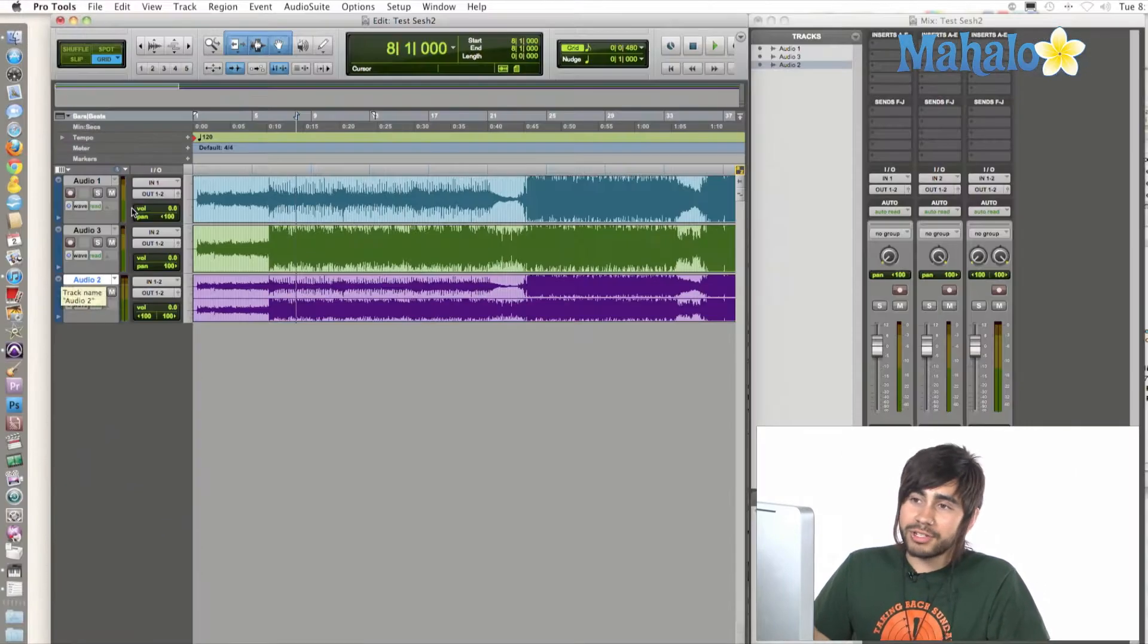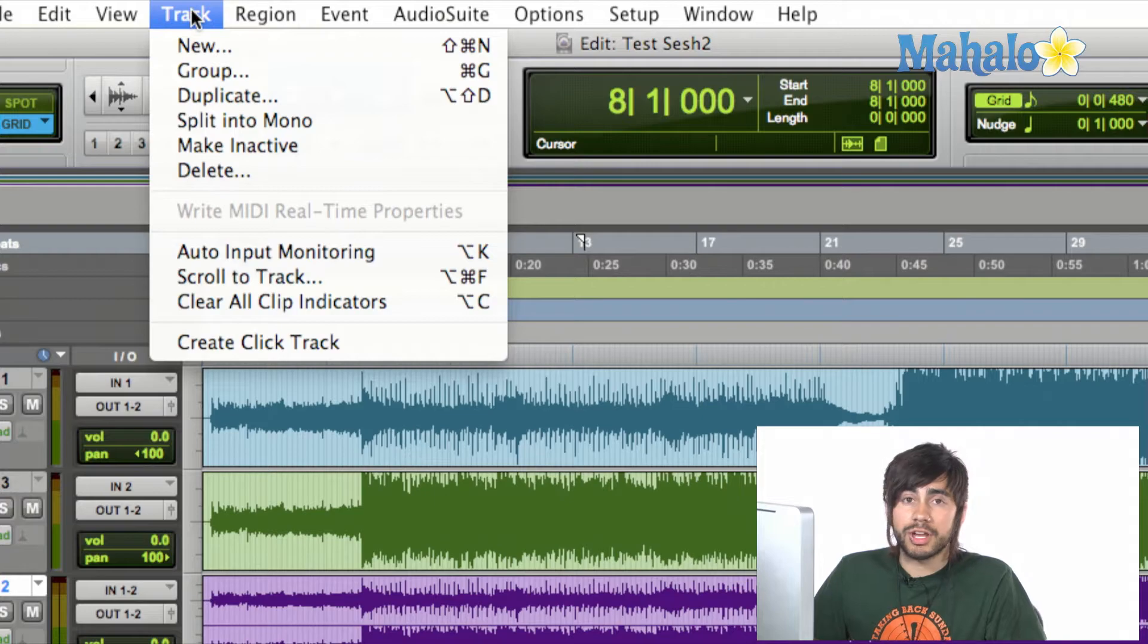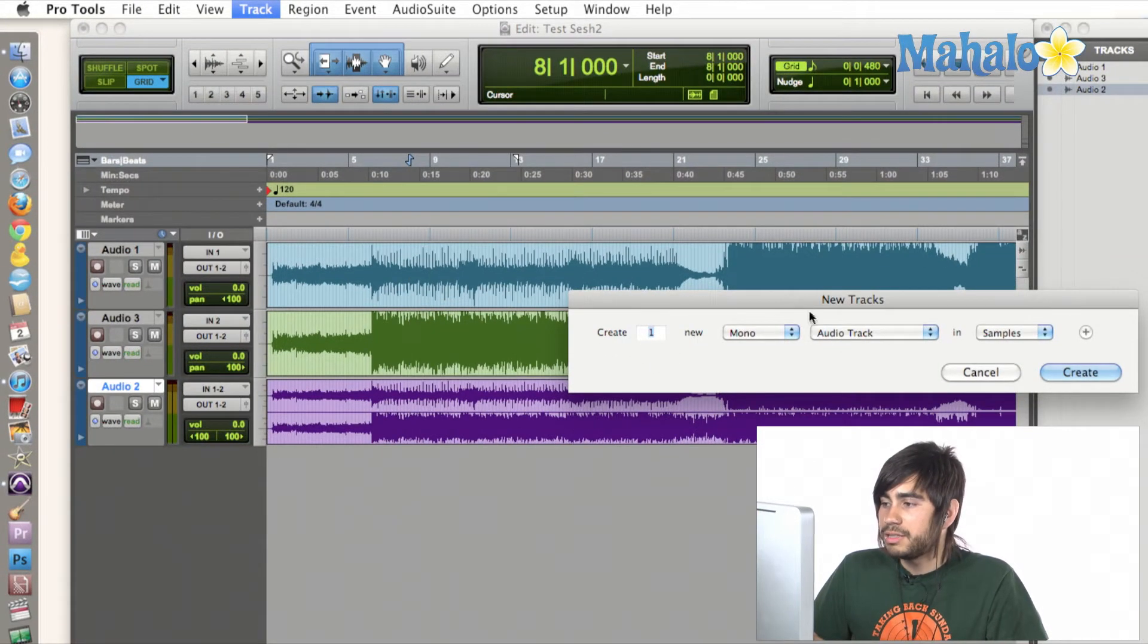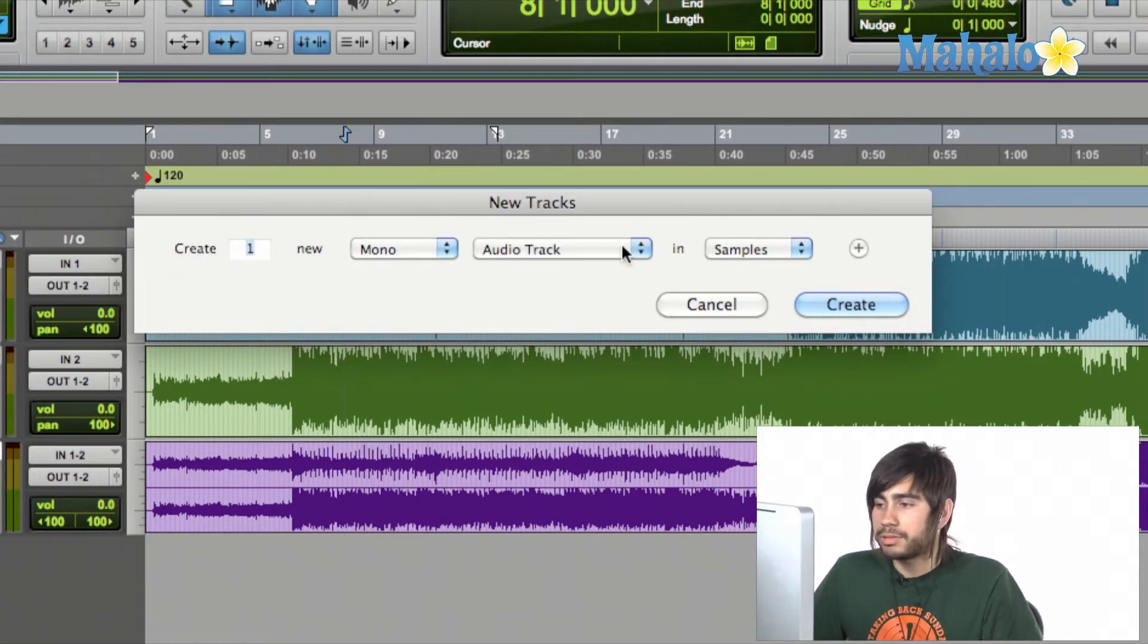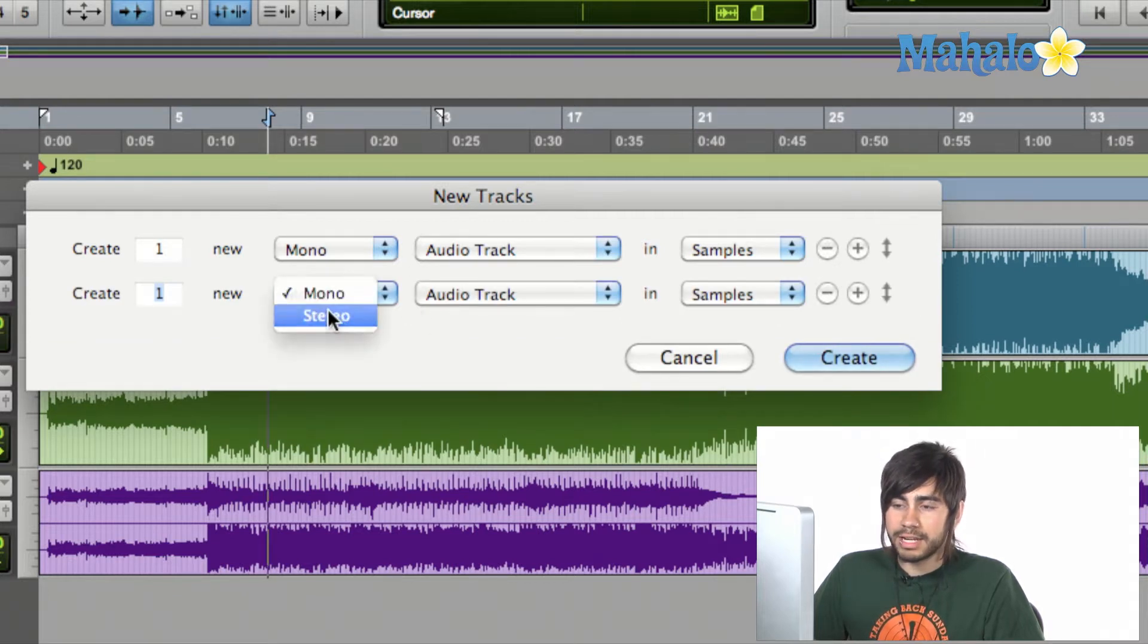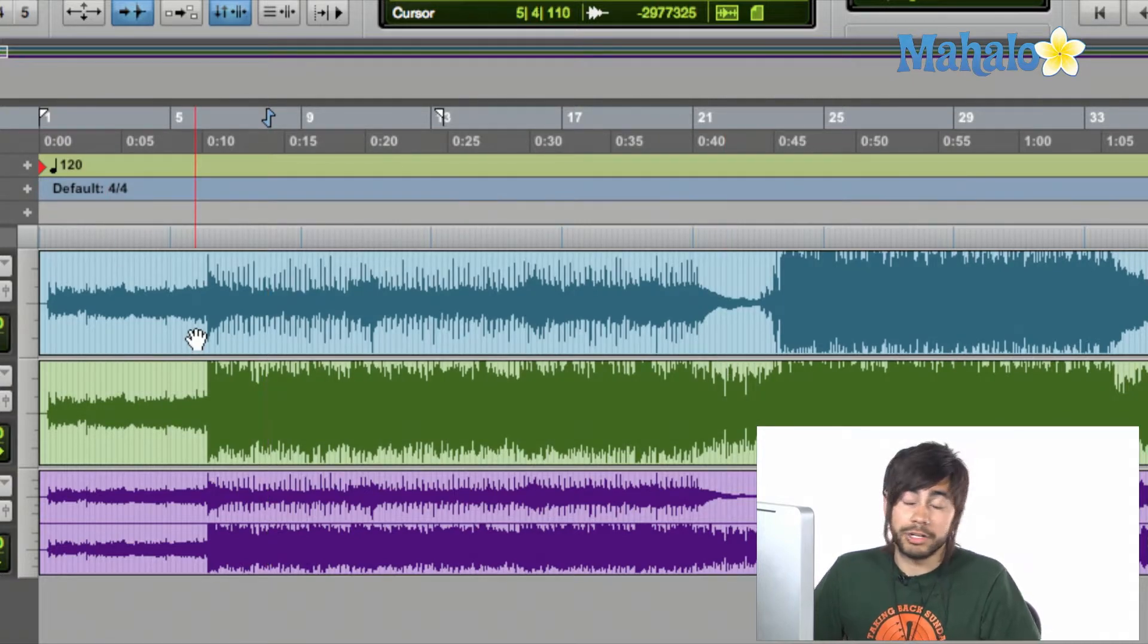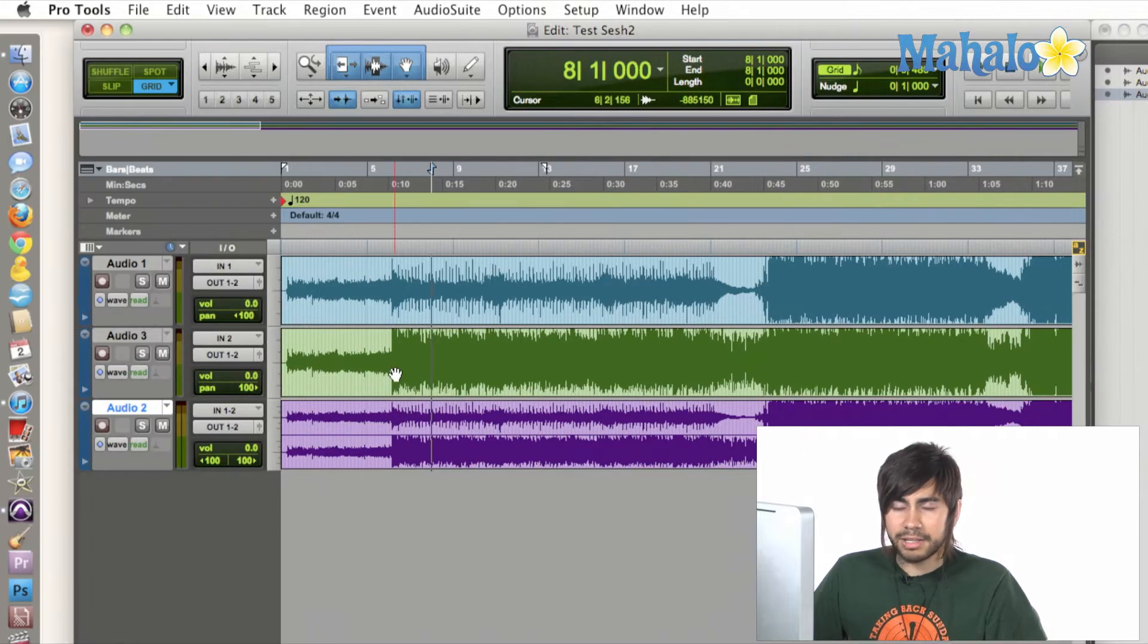Well, first off, how to open them up is go to the top to Track, go down to New, and that's going to open up this new guy, this little window, new tracks. From here, by default, it's already mono and audio track. You can hit the plus sign and open up a new one, and we can hit Stereo. You can type in how many you want, but that's how you open up a mono versus stereo track.